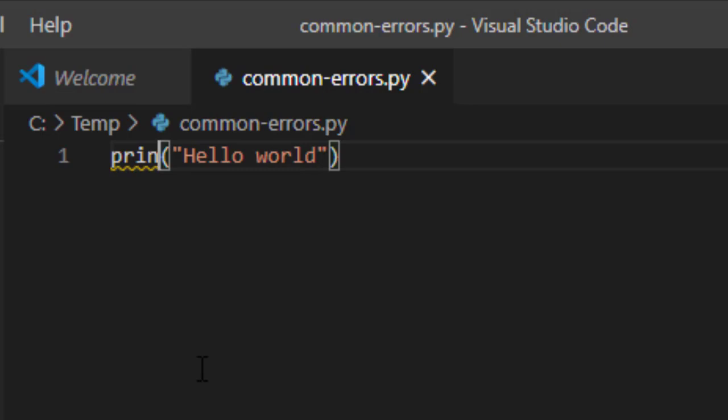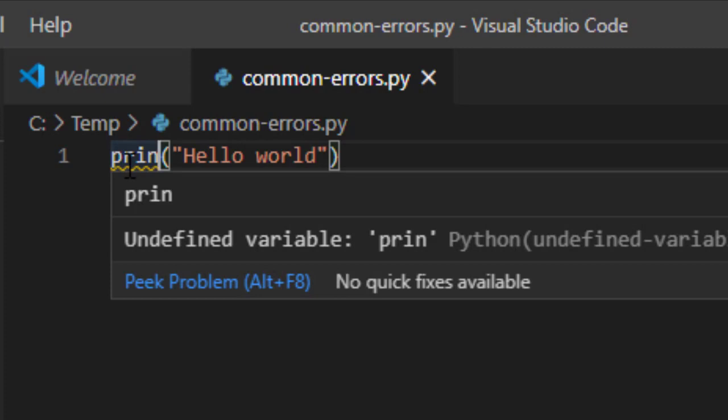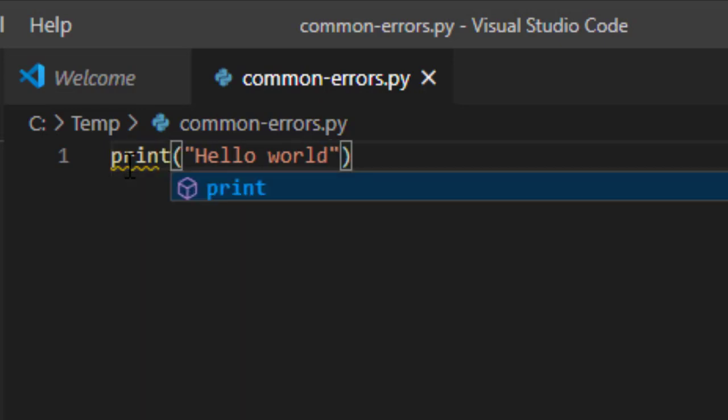Of course, an IDE like this one, notice that it underlines that error for me, and it comes up and it says this is an undefined variable. And you go, well, wait a second, I'm not using a variable. It will help you to know to correct print.